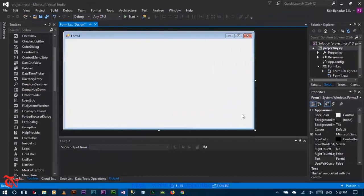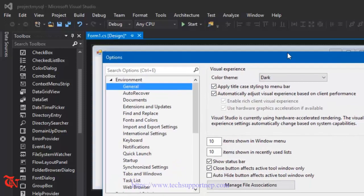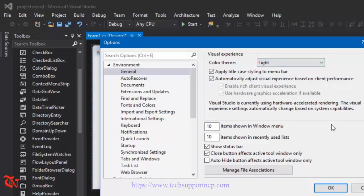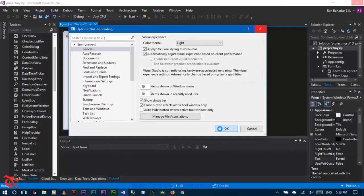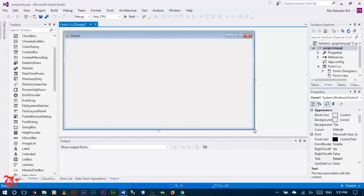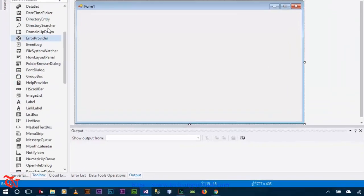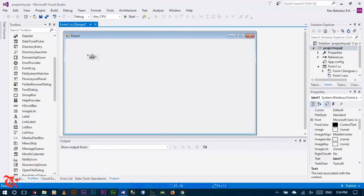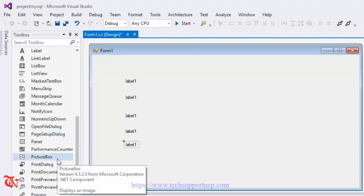First of all let me change the color of this Visual Studio because watching the video in black color is too irritating, so let me change it to light. We are going to insert roll number, name, address, phone, and email. We need to drag and drop five labels from your toolbox over here, and then five text boxes respectively.